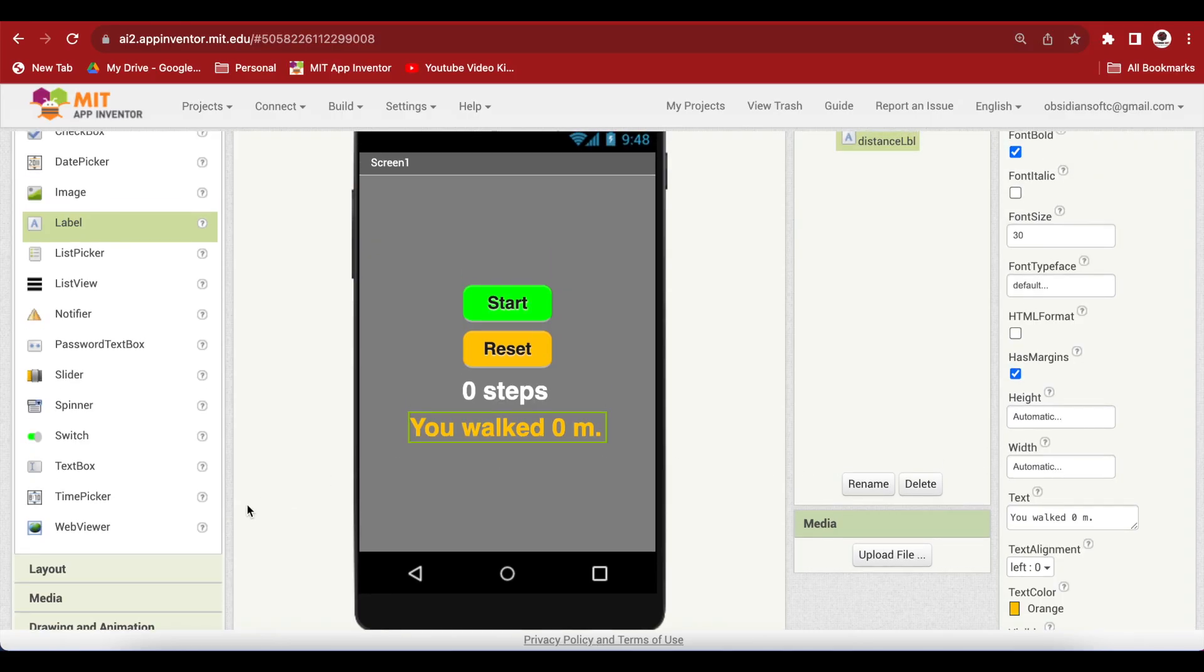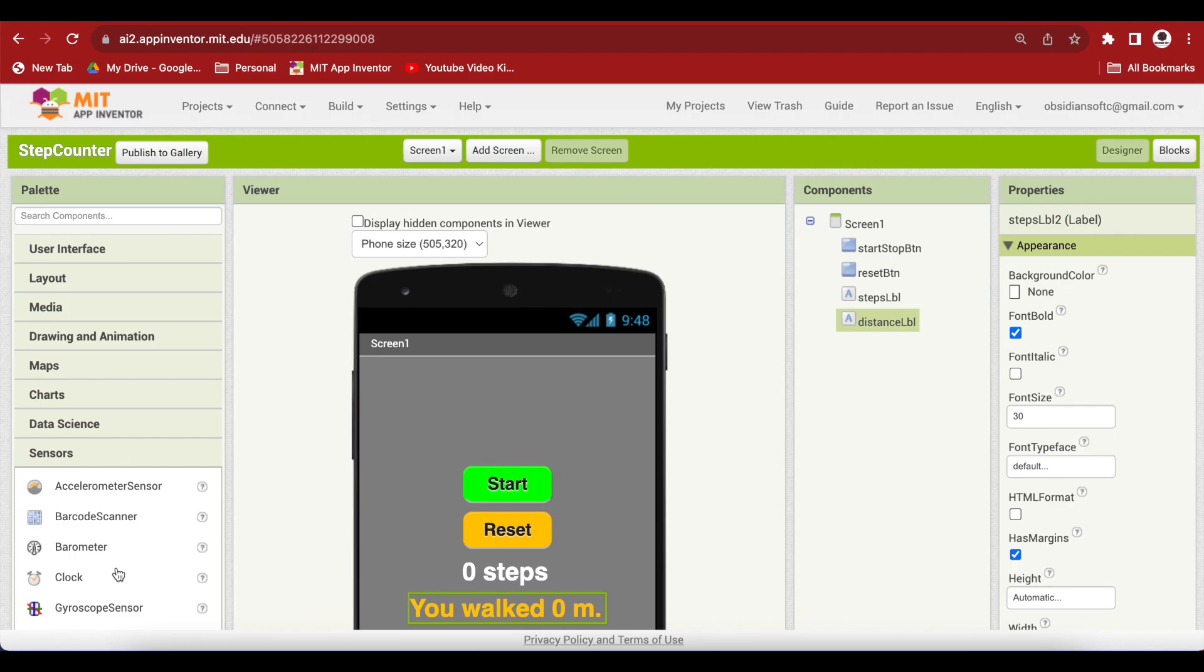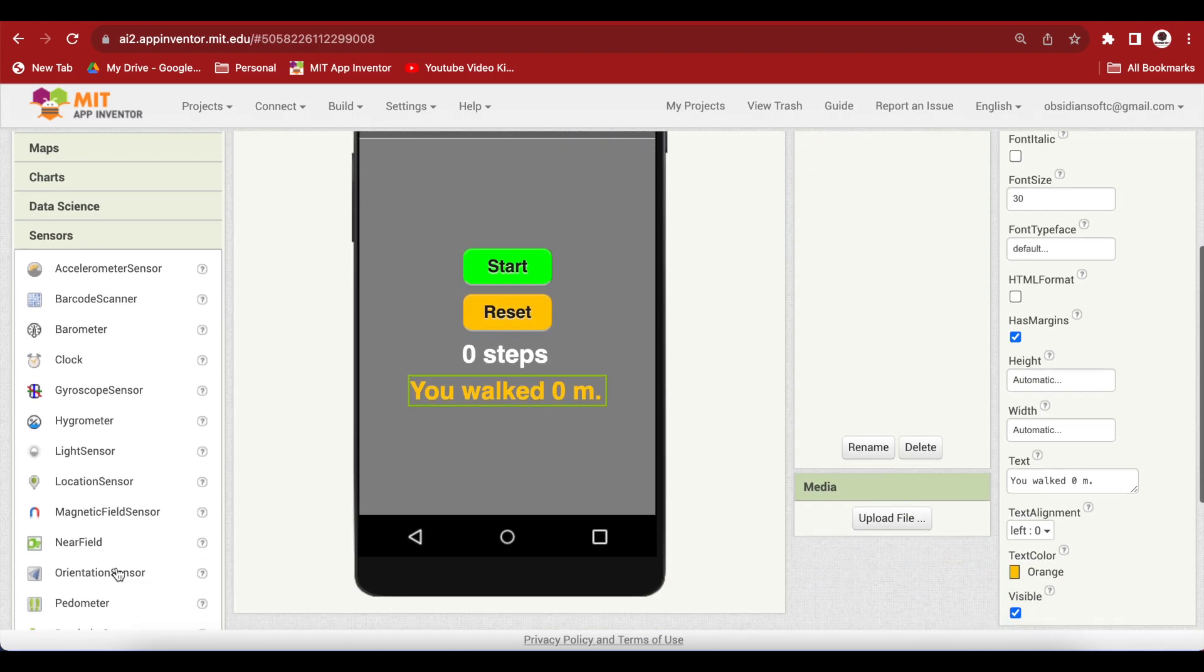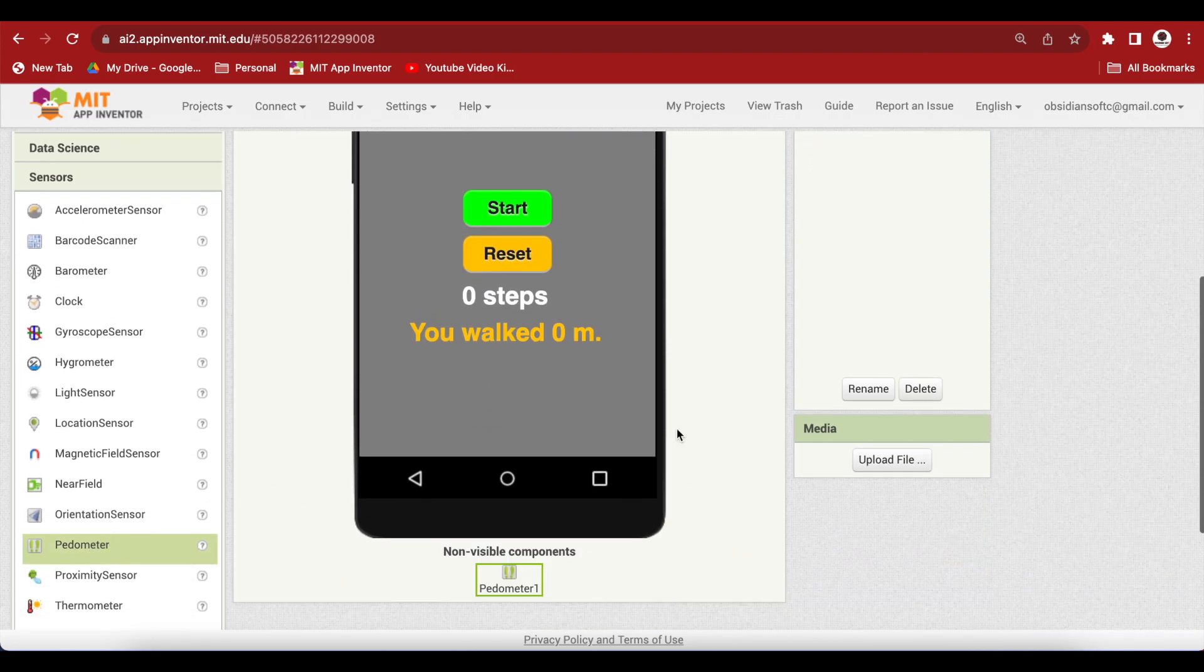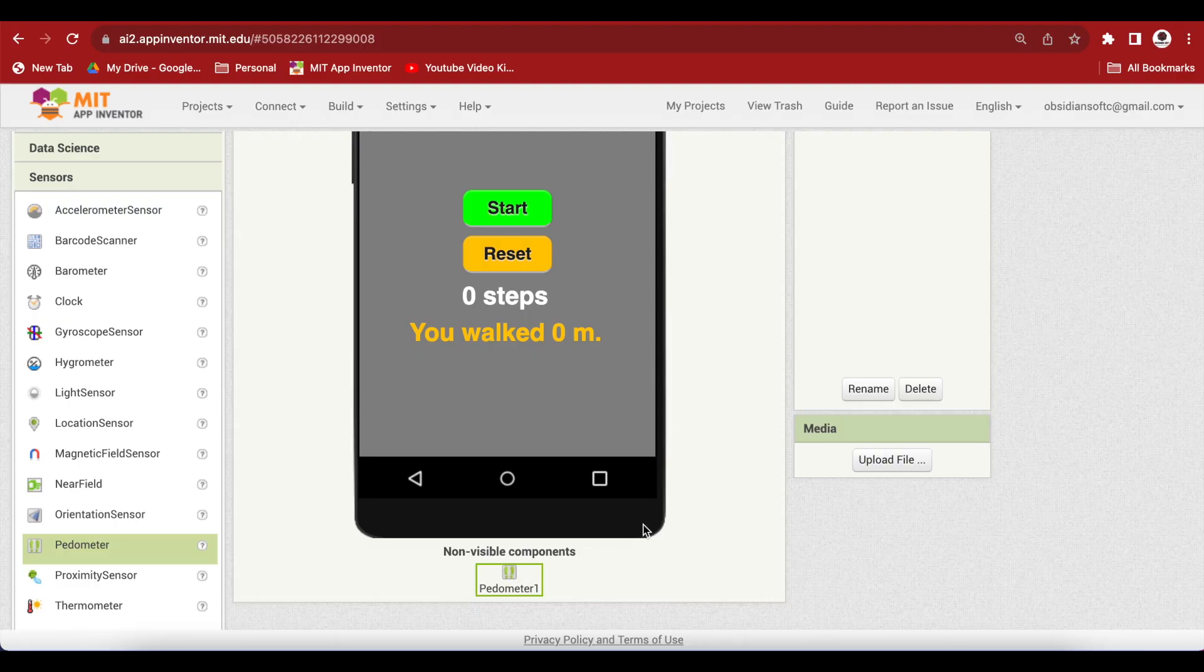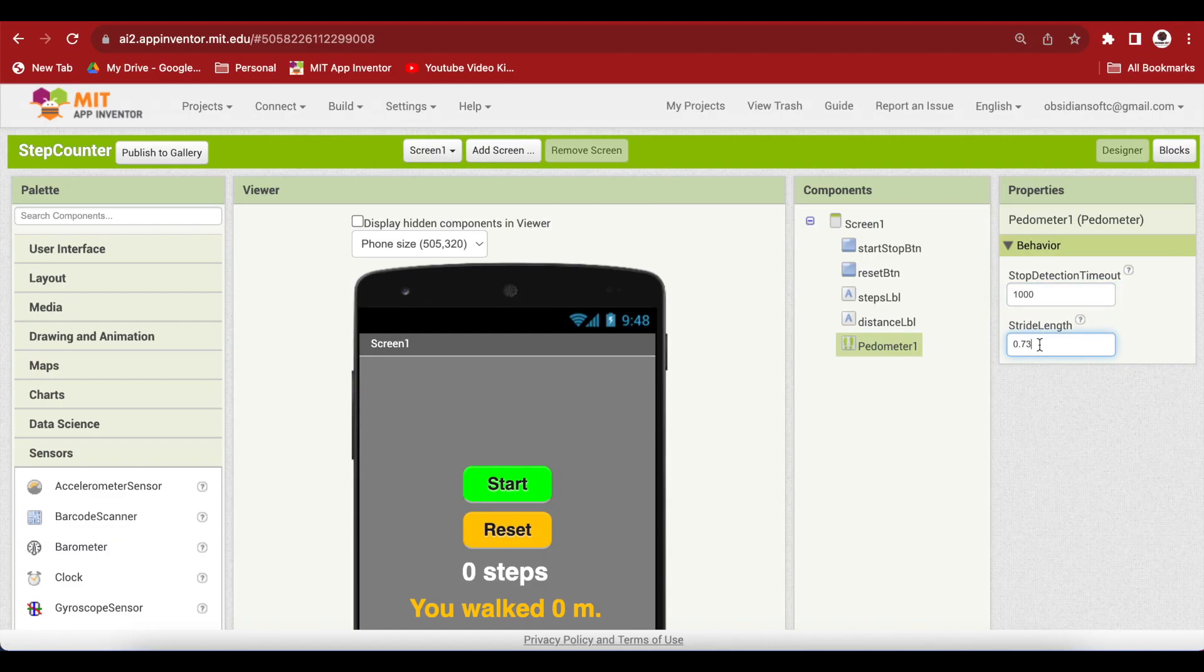From sensors, this is the most important part. Drag and drop a pedometer. This is a non-visible component. In its properties, I am going to change the stop detection timeout to 1000. This will make it more responsive. And I will change the stride length to 0.5 meters because I thought that this was more accurate for me.